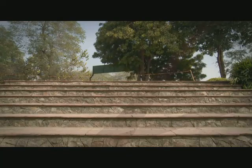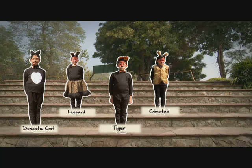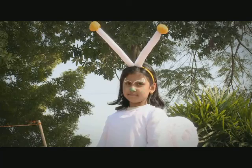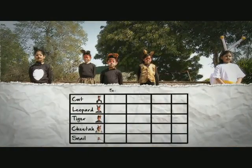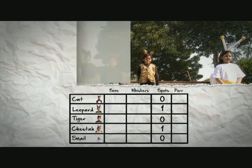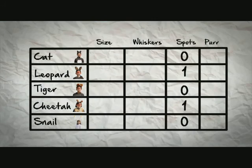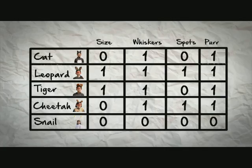Let's take four species from the cat family: a domestic cat, a leopard, a tiger, and a cheetah. Now let's add one obvious outlier to this group — a snail. We'll pick a series of characteristics to compare them: size, whiskers, spots, and whether they purr. Comparing spots, we assign a one for yes and zero for no.